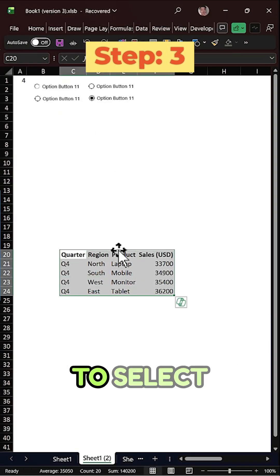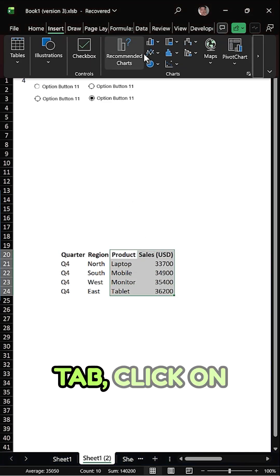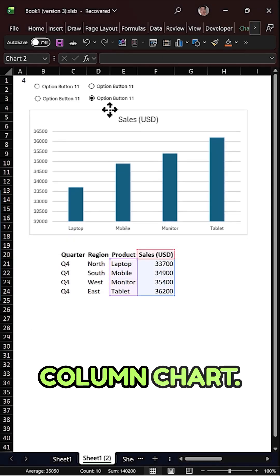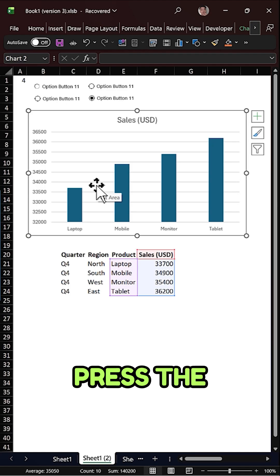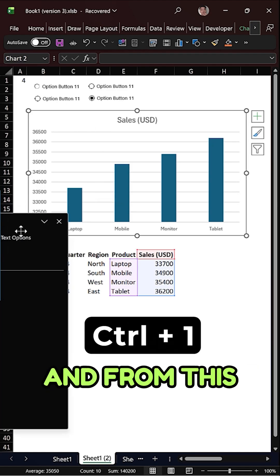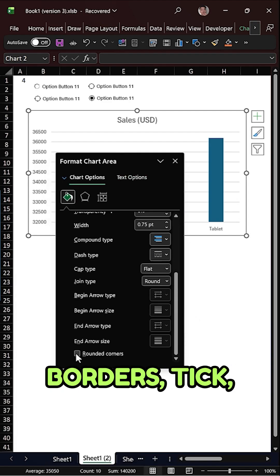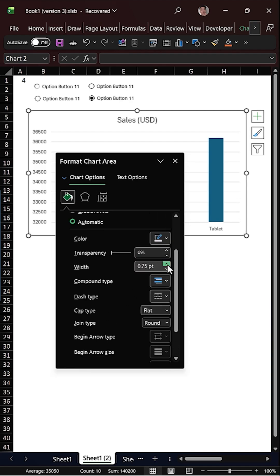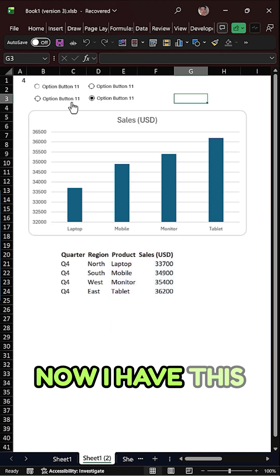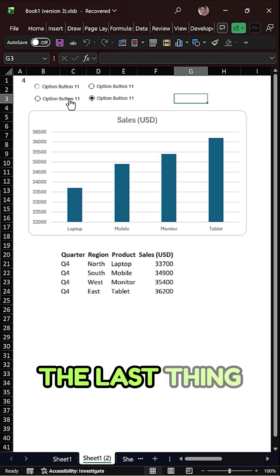Now select the filtered data — just these two columns — go to the Insert tab, click on 2D Column, and insert a 2D column chart. Then press the keyboard shortcut Ctrl+1 to open Format Chart Area, go to Borders, tick mark Rounded Corners, increase the width, and close it. You now have a dynamic chart that you can control with the option buttons.